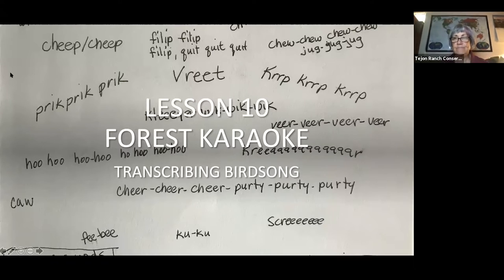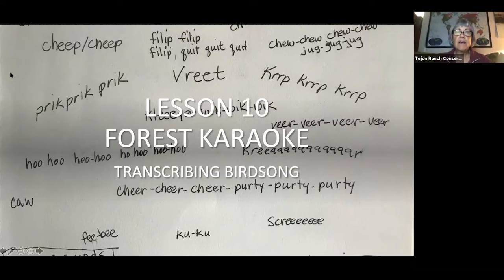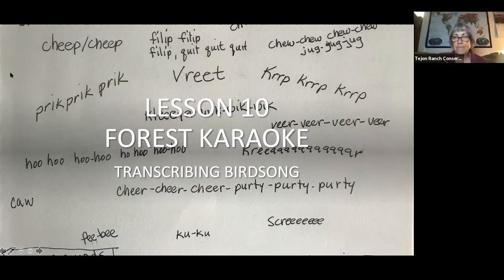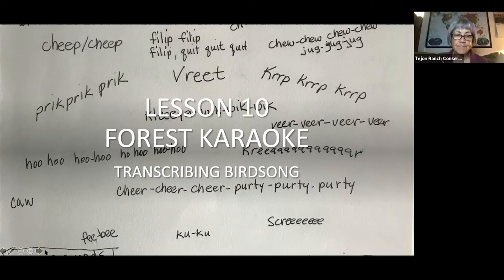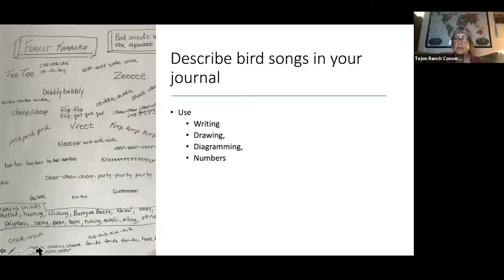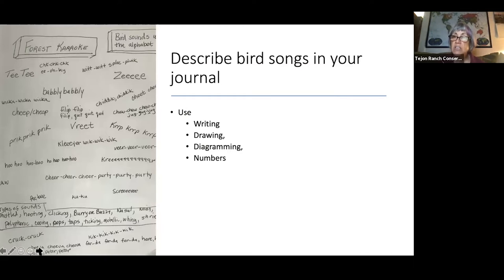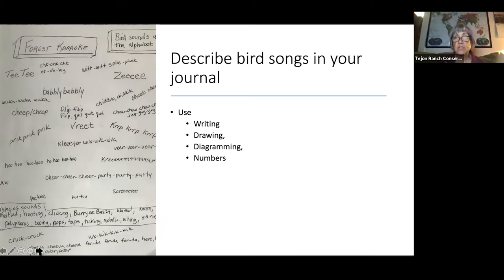Lesson 10. This one is called Forest Karaoke. In it, we're going to be transcribing a bird song. So in today's lesson, you're going to be describing a bird song in your journal using writing, drawing, diagramming, and numbers.